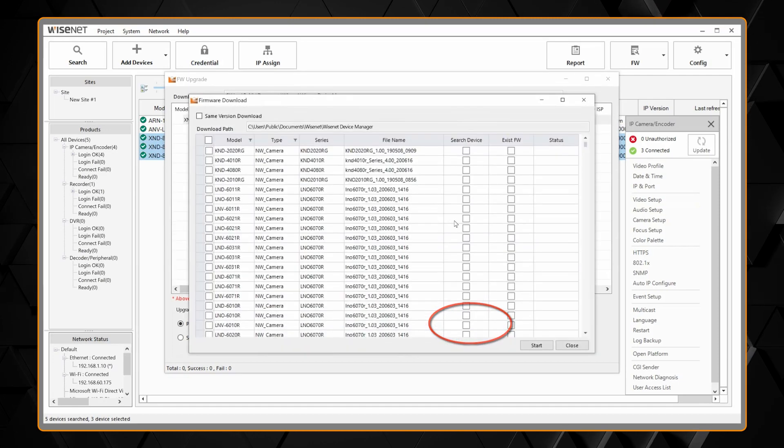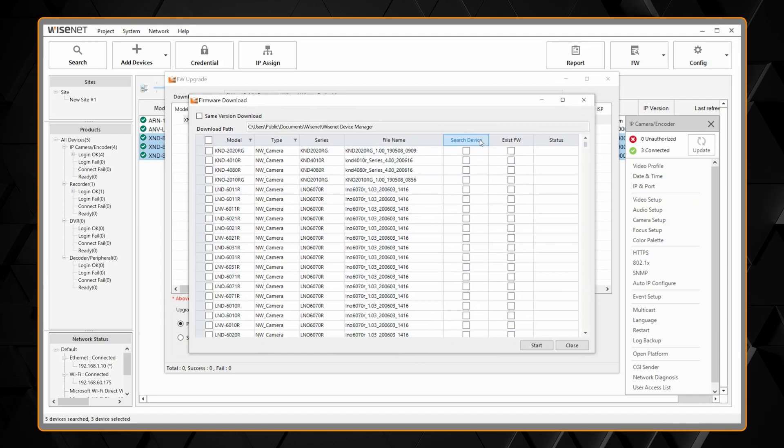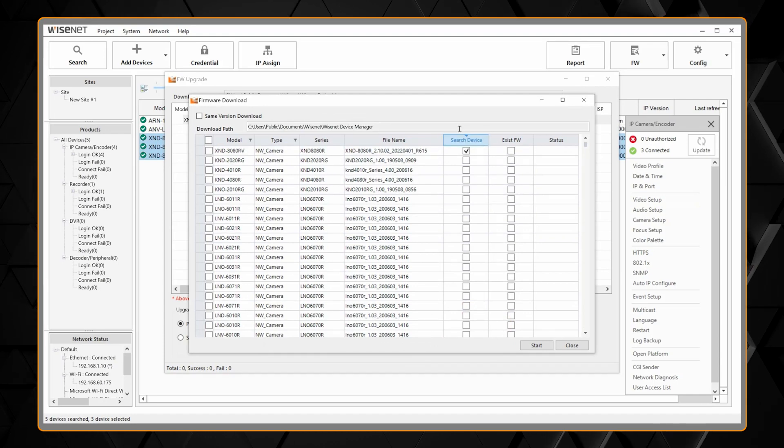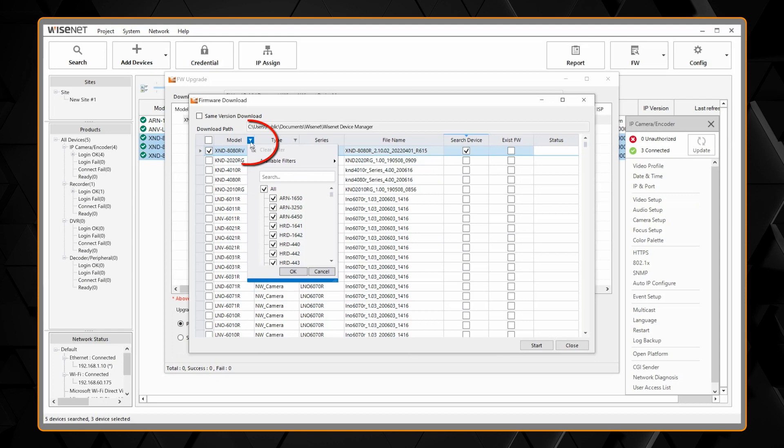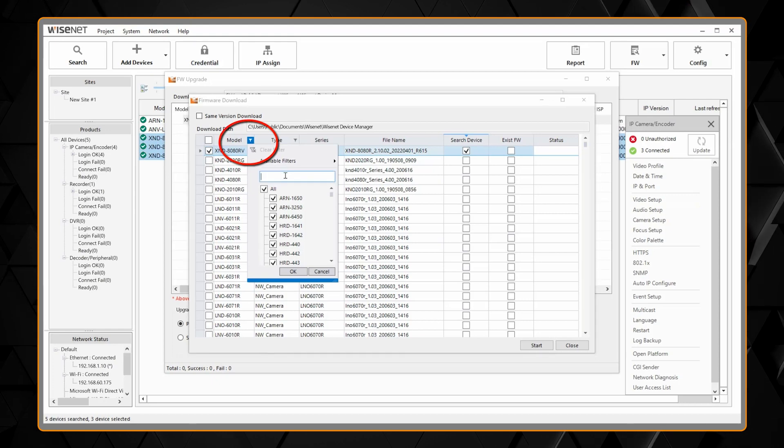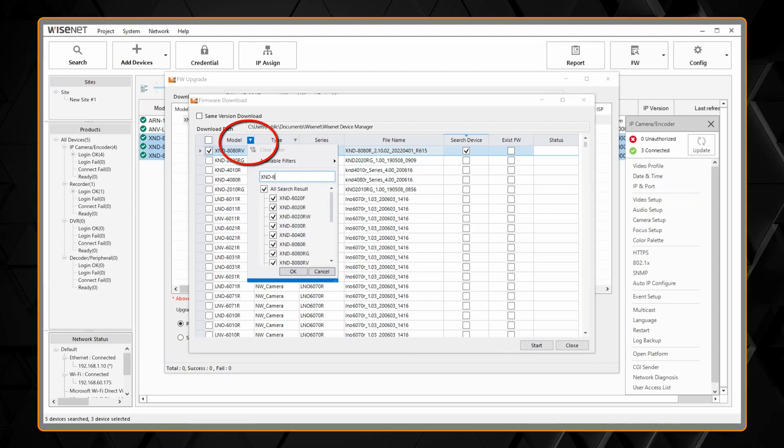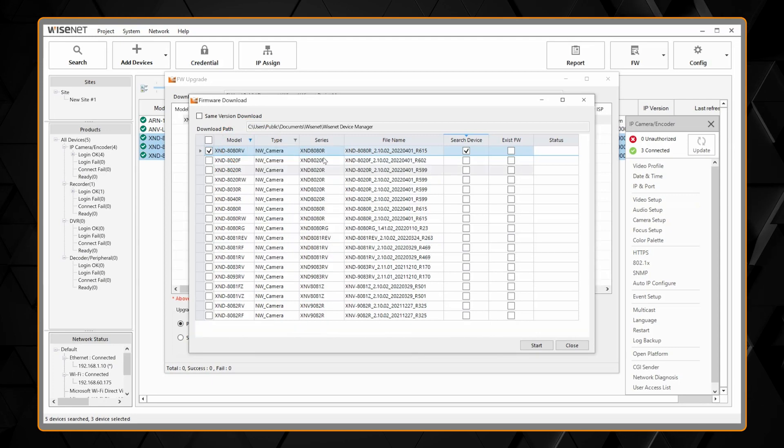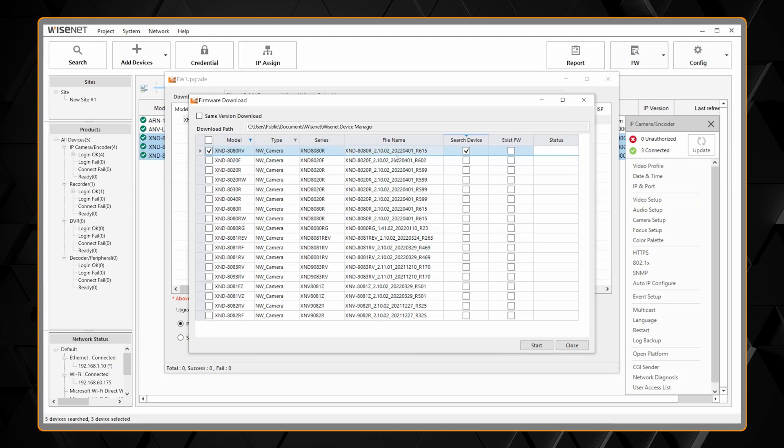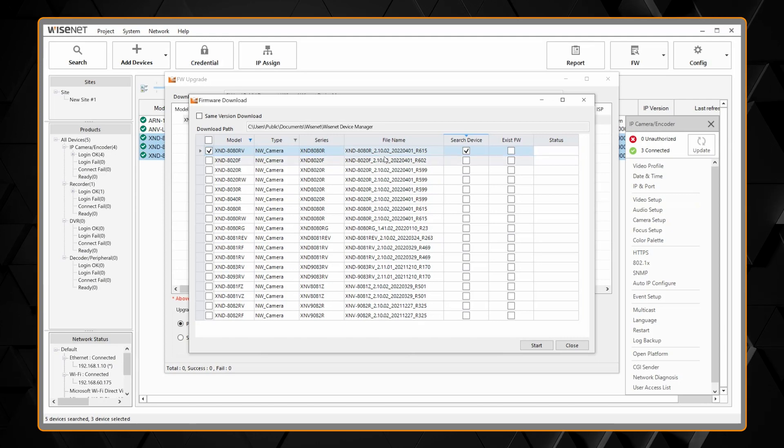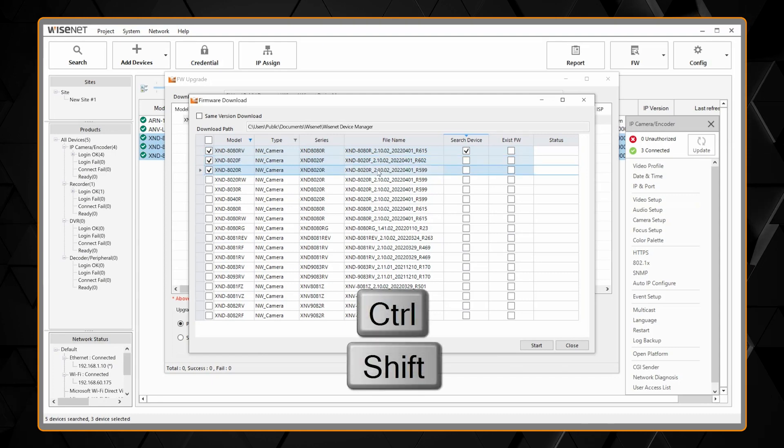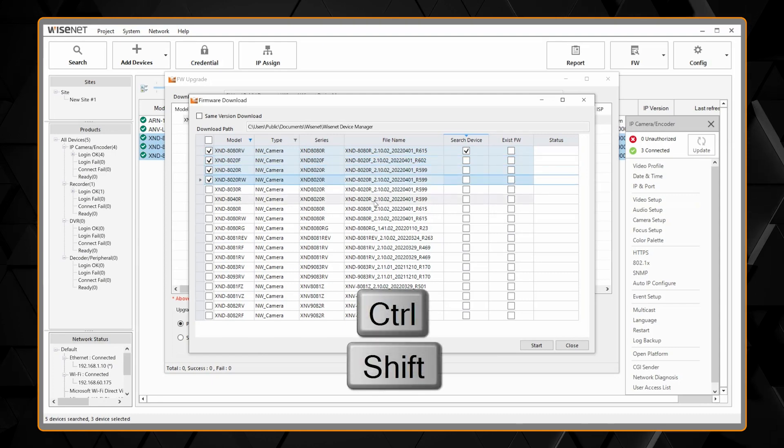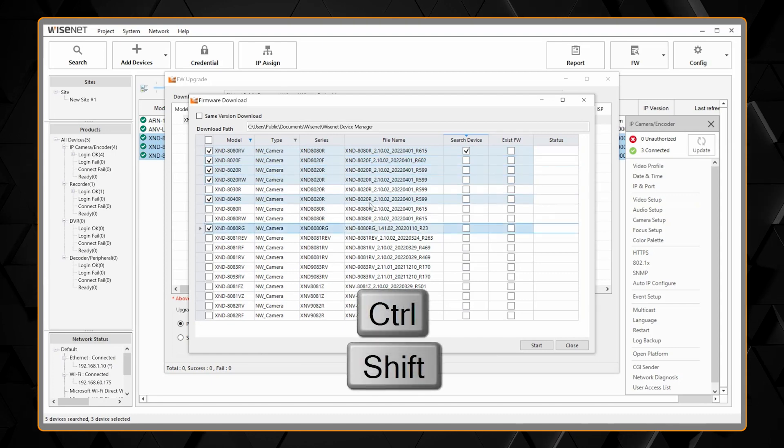It's going to show me a list of all the firmware for all different models. You can sort so I can sort by the devices in my search list here and you can see there's the model that I need right there. You can also click the filter and type in specific model numbers if you are looking for a specific firmware to download and it'll show you which cameras belong to which series or which family, which firmware file is the latest. If you wanted to download multiple firmware files, you can hold the control or shift key on your keyboard to select multiple files.